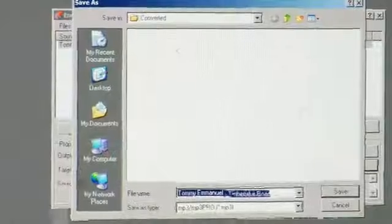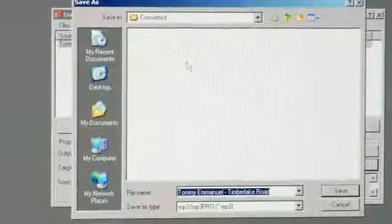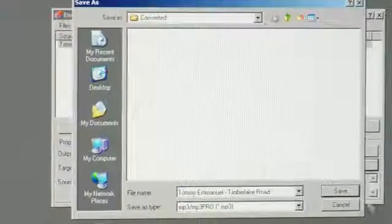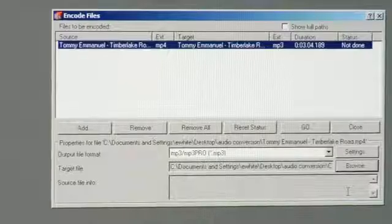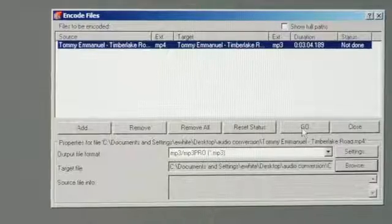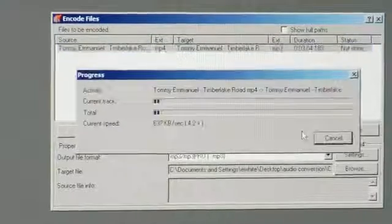In my case, I'm going to go into converted. Go ahead and click Save, and then just click the Go button.